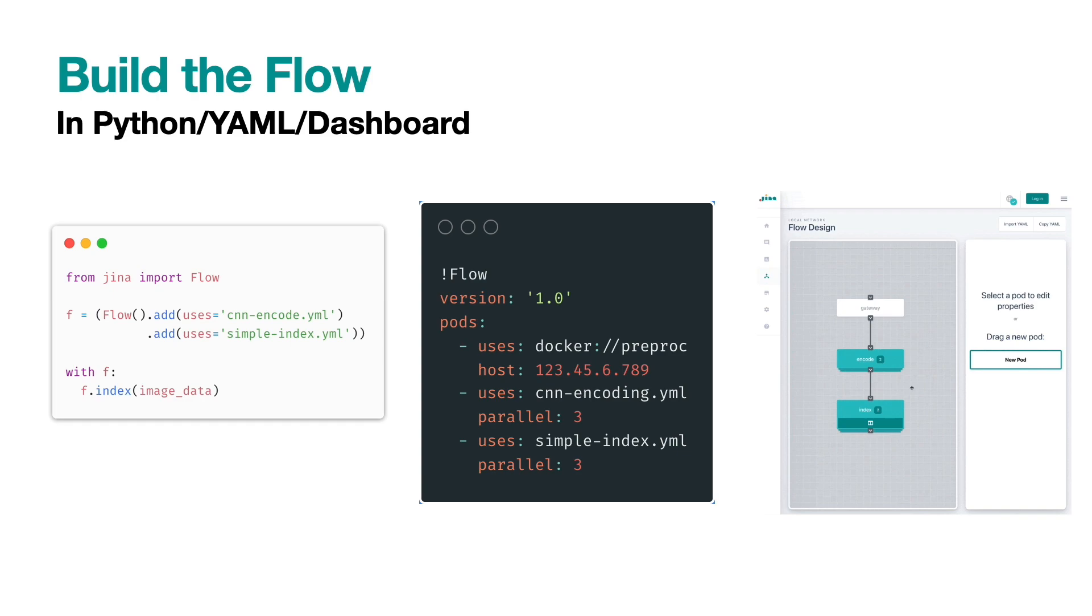Jina provides three ways to build a flow. You can use Python API, YAML config, or interactive dashboard. Each has its own advantages and niche. Here we are using YAML config.